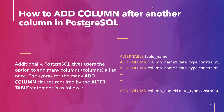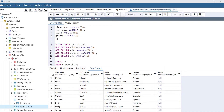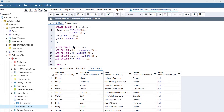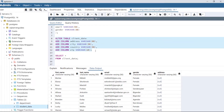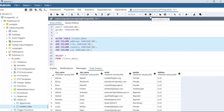Let's take an example and add multiple columns at the same time into a table. We will use the same table client_data. The statement is: ALTER TABLE client_data, ADD COLUMN address VARCHAR, ADD COLUMN city VARCHAR, ADD COLUMN country VARCHAR, ADD COLUMN zip VARCHAR. So here we are adding four columns — address, city, country, and zip — all of data type character.